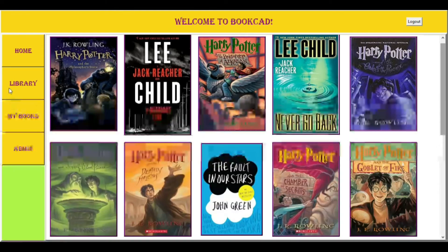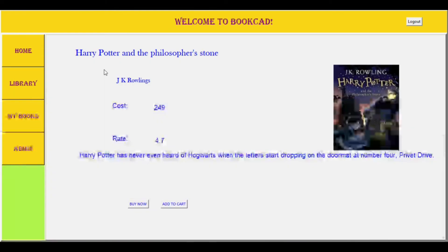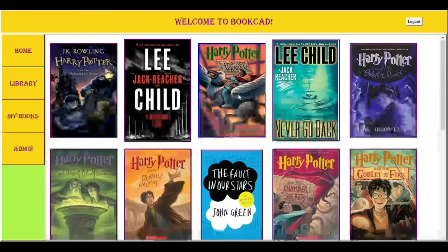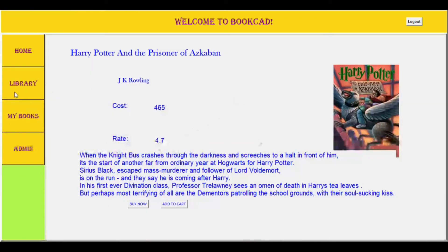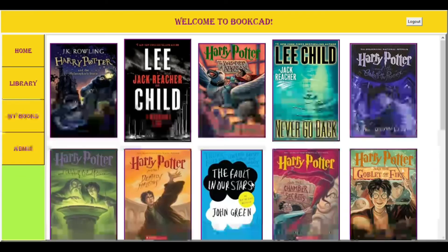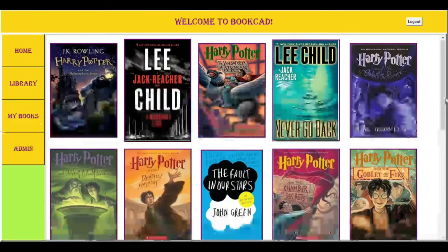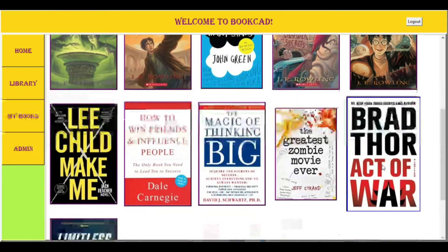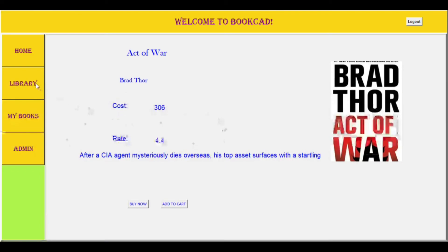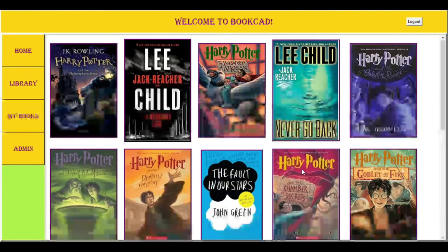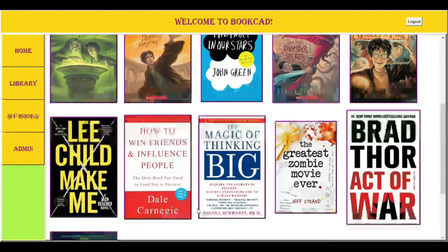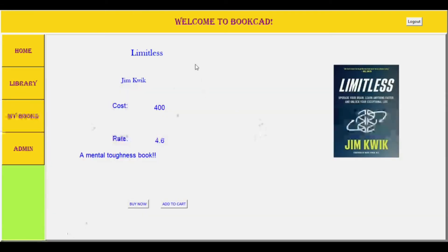When a user clicks on a book cover, he or she sees the data that the admin has entered — that is the book name, the cost, the ratings and the description of the book. Along with these, there are two more options given below: Buy Now and Add to Cart, which help users to select their books of choice and then proceed to buy the books they want.